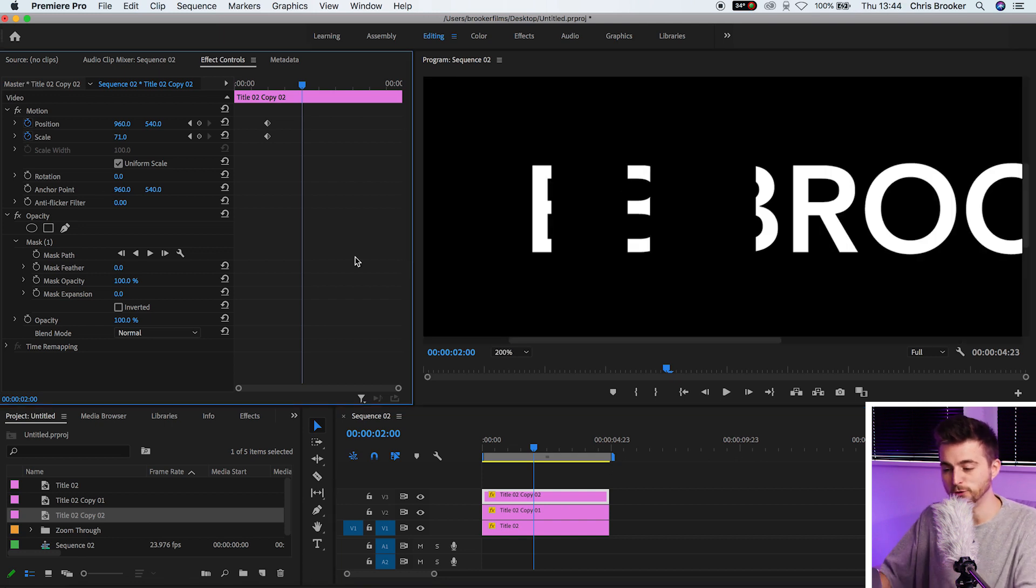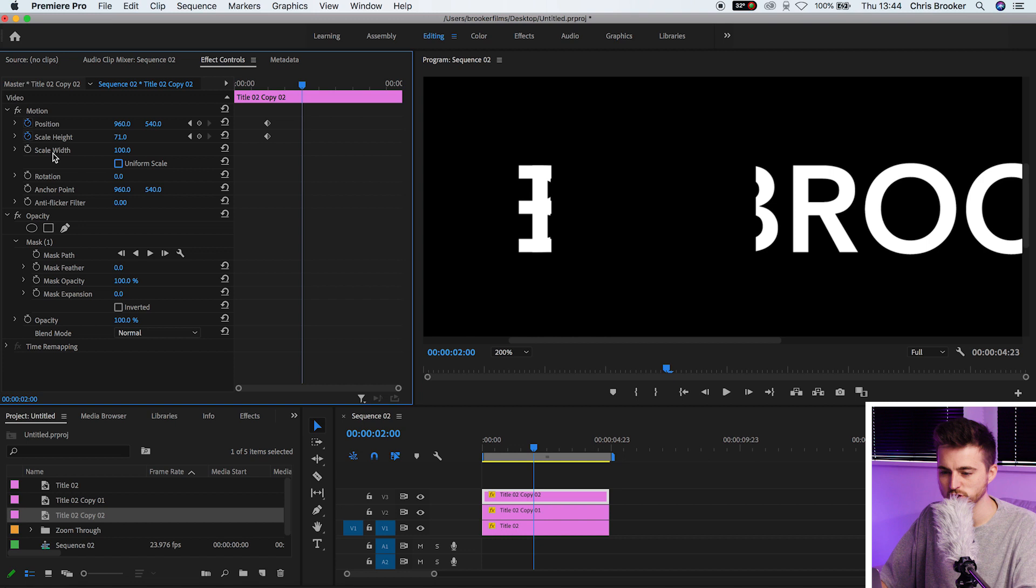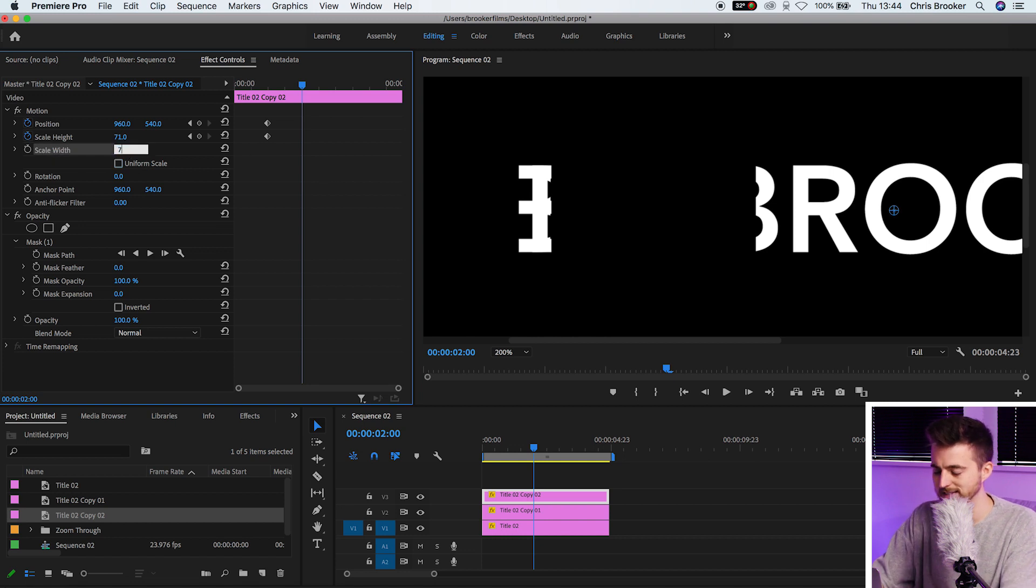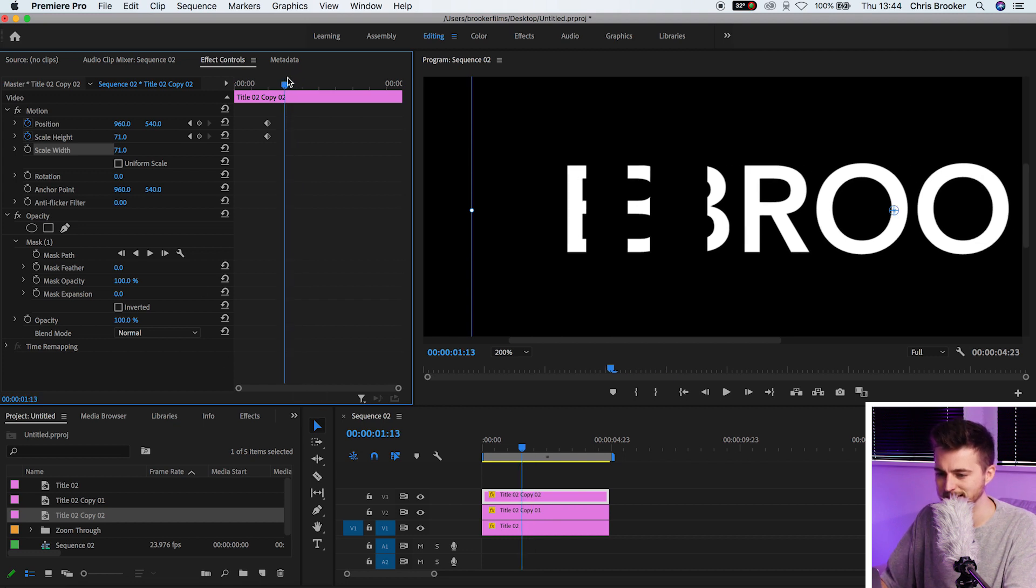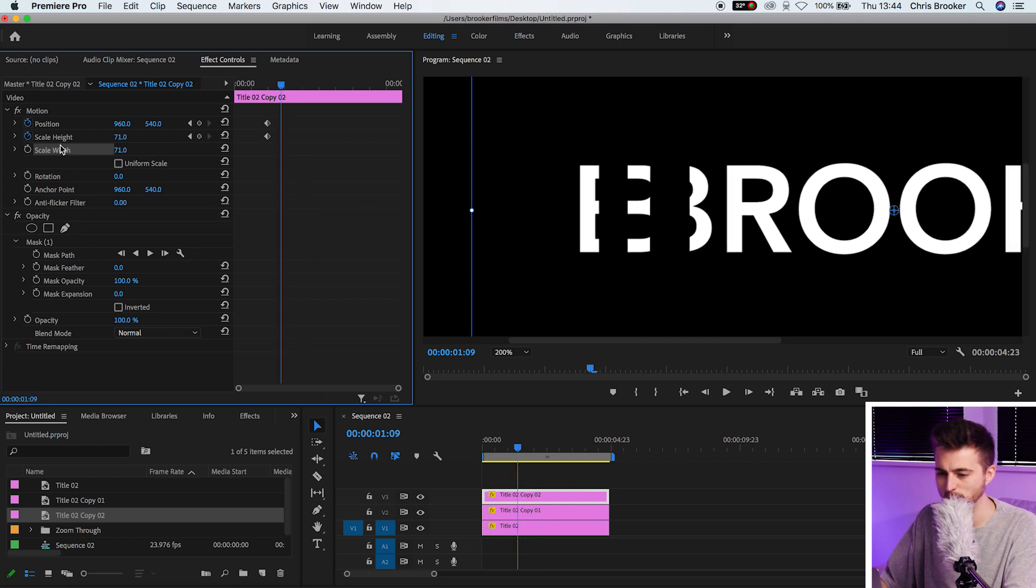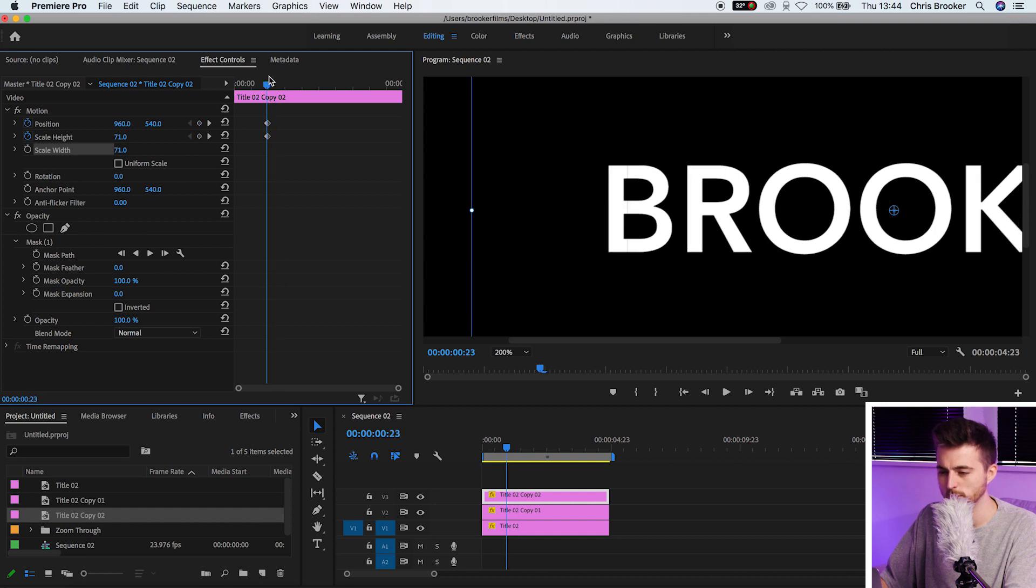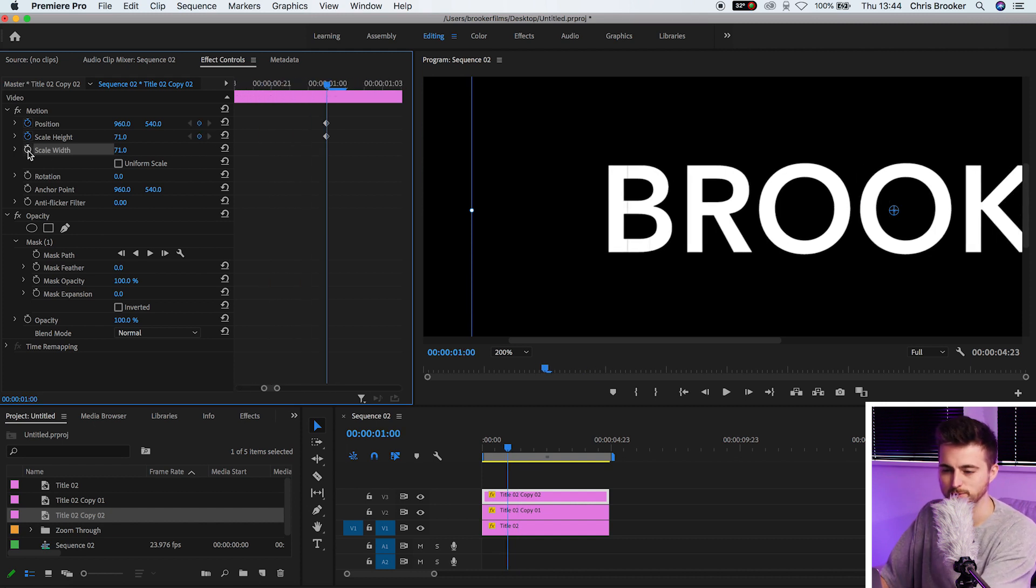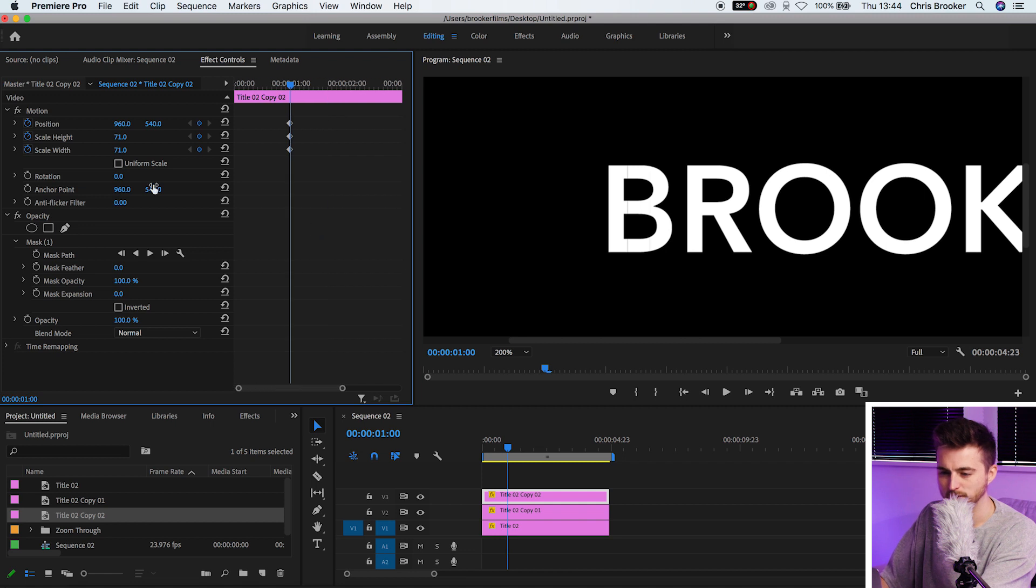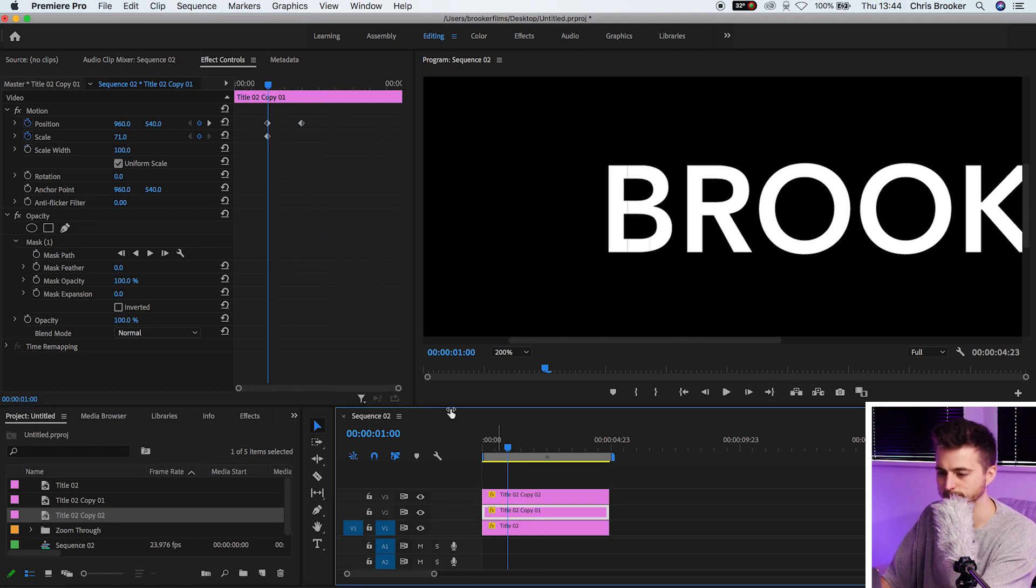Before we do that, we want to deselect uniform scale and we'll change scale height and scale width to 71. That's gone back into position. We're now missing that keyframe on scale width. We'll just go over those first keyframes, hover over those and create a brand new keyframe on scale width. We've got position, scale height and scale width.